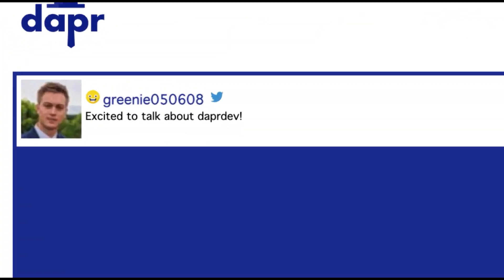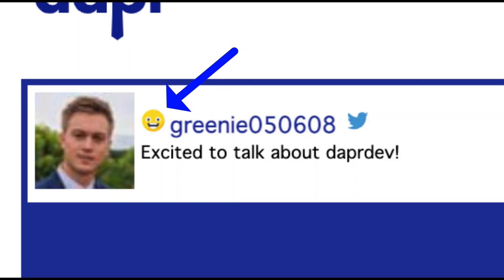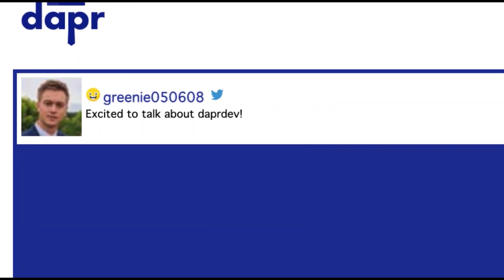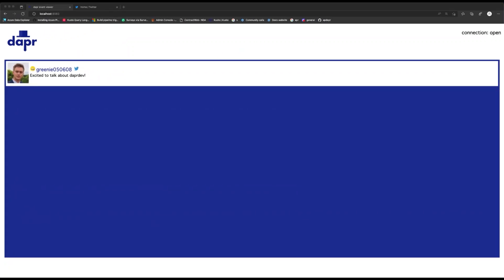These little emojis here on each individual tweet show the results from the sentiment scoring. Smiling emojis mean the sentiment of the tweet is positive. Sad or angry means there's a negative sentiment and so on. In this example, we are running a sentiment analysis on new tweets that contain the keyword DAPR Dev.